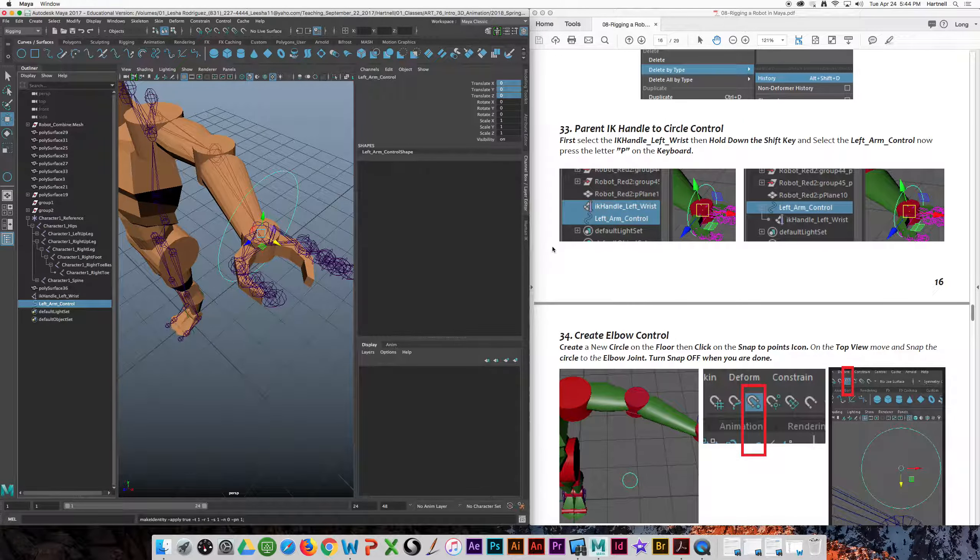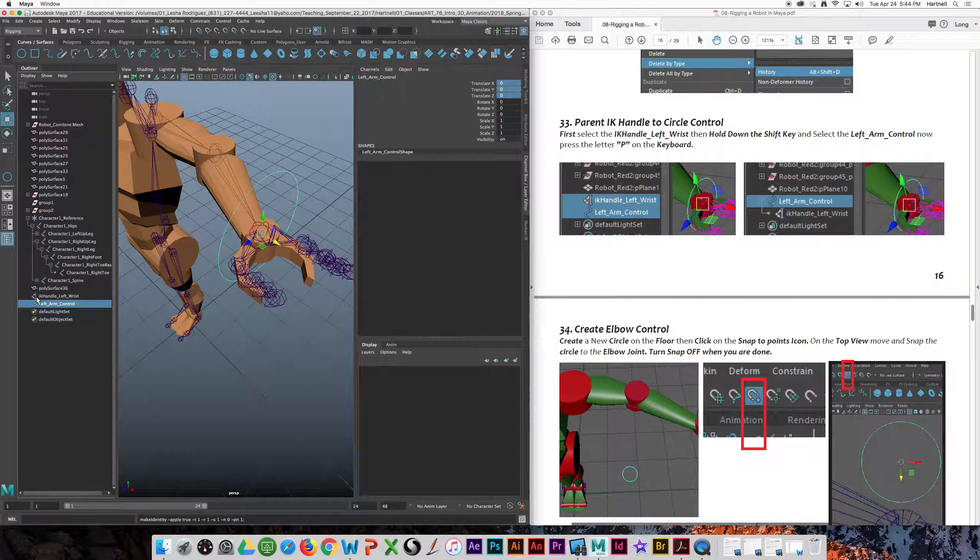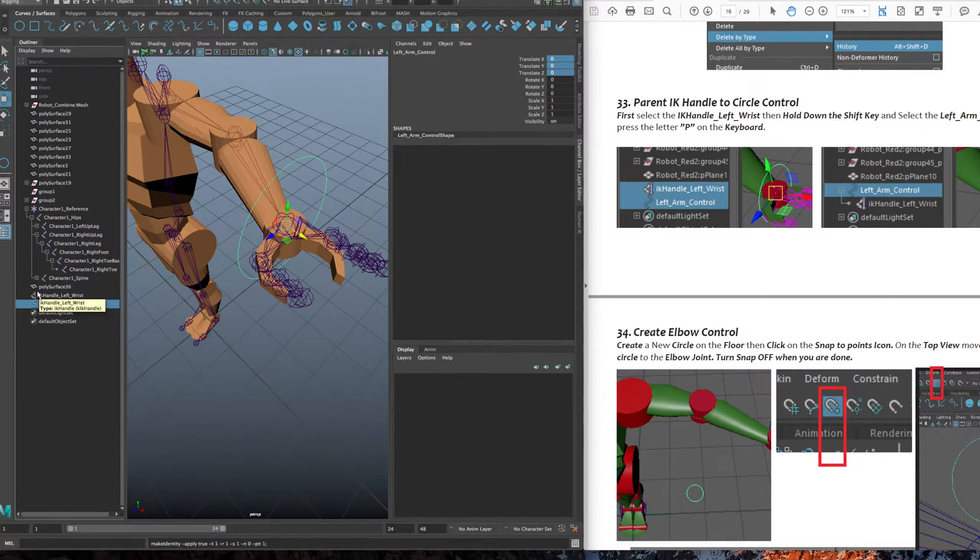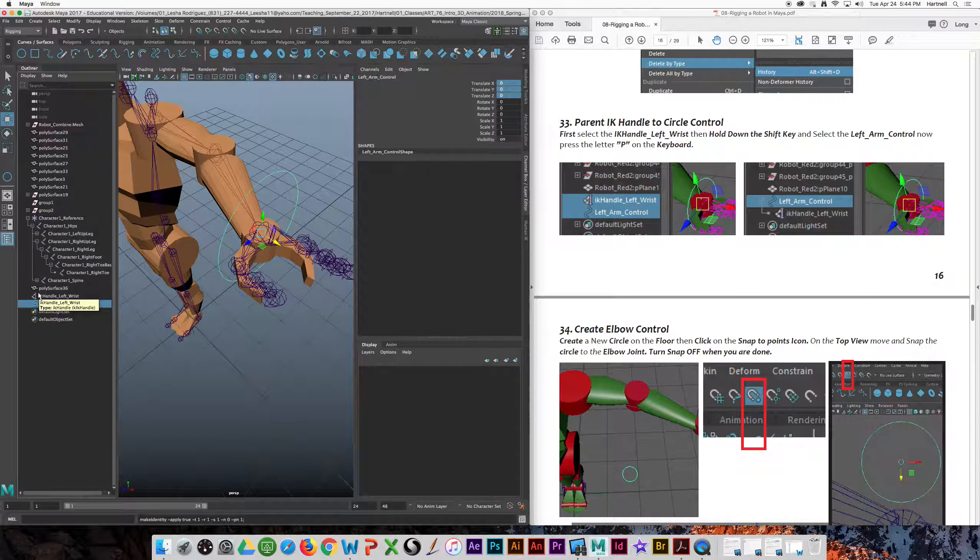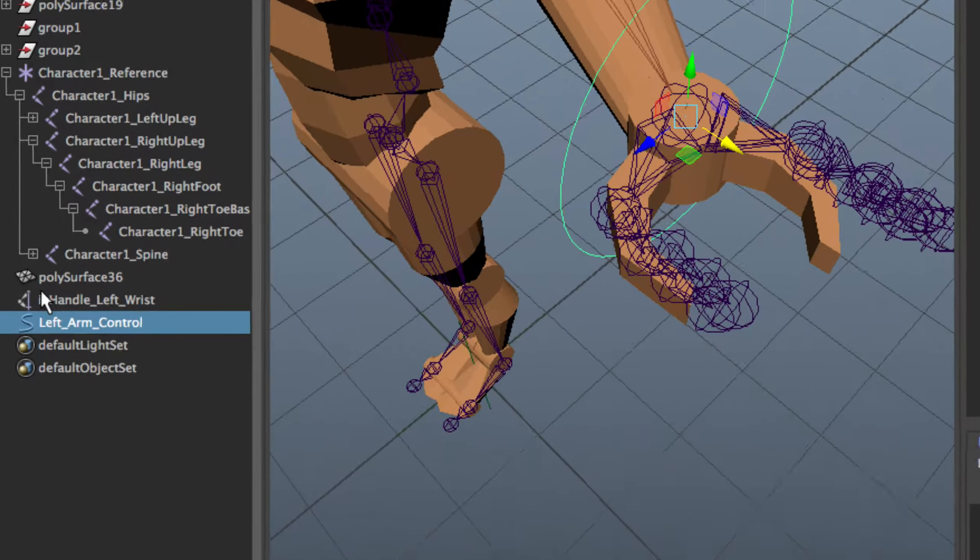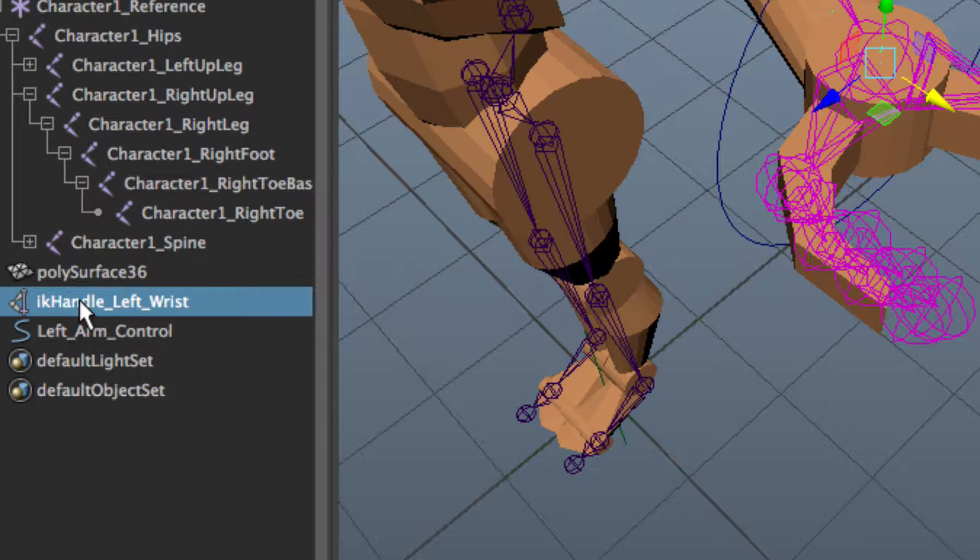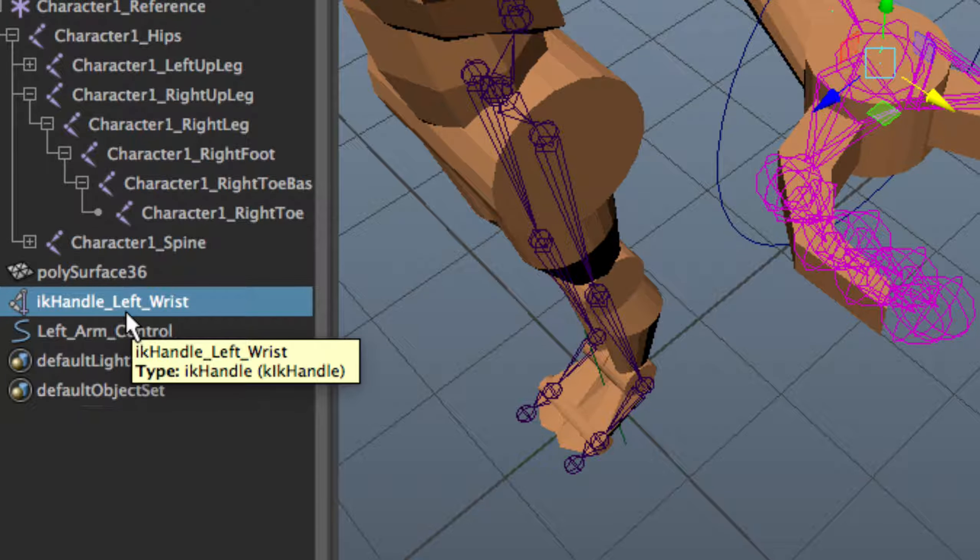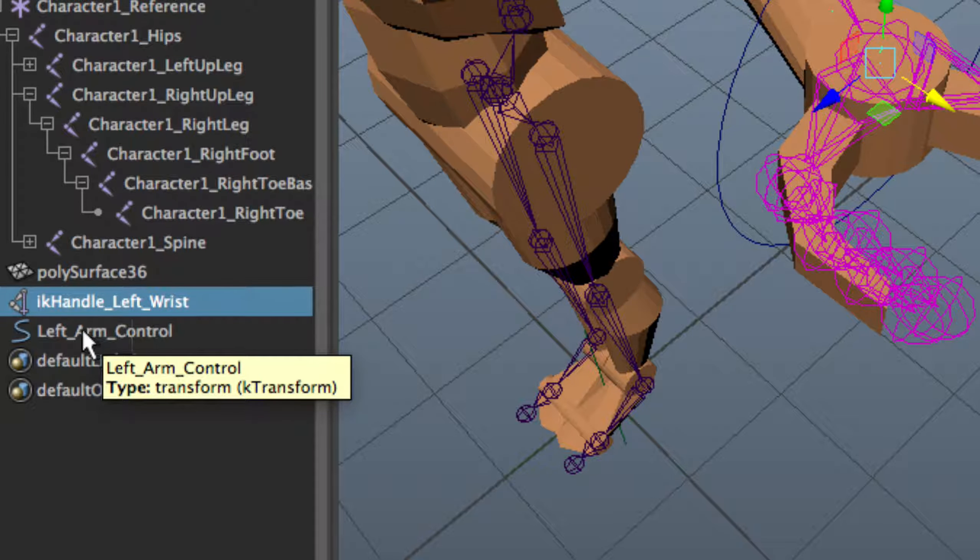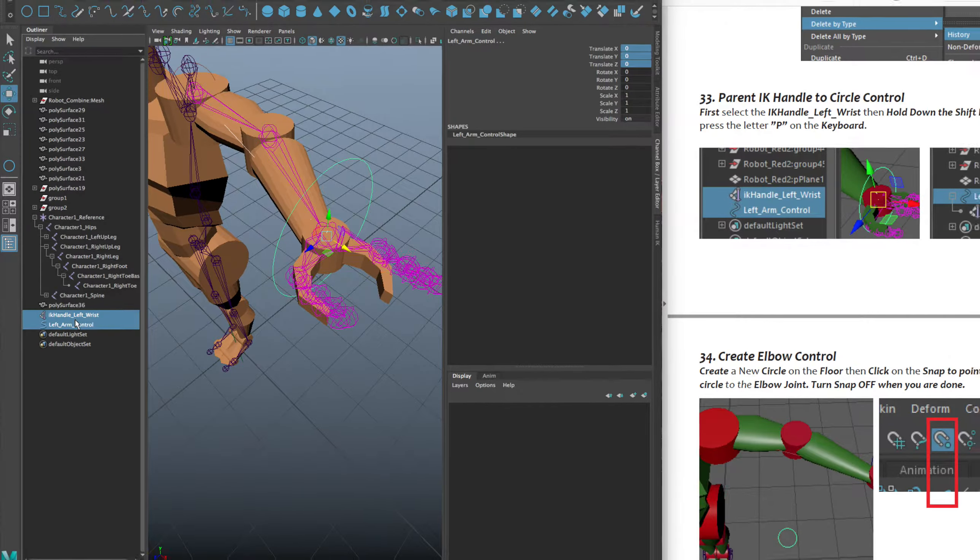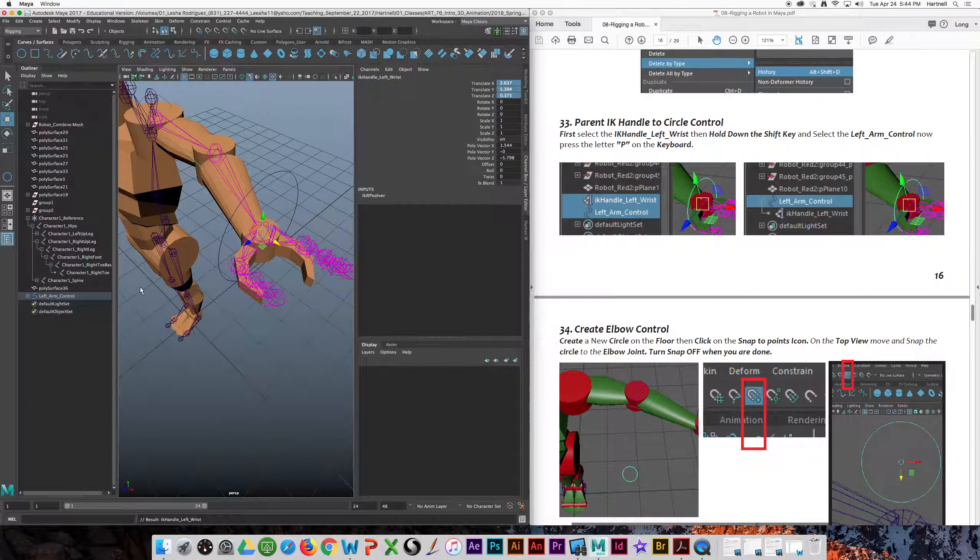Now we're going to do the opposite. We're going to parent the IK to our control. So we can do this on the outliner, and the first thing we need to select is the IK, and then the second thing is the control. So first thing, select the IK for the left wrist. And again, in the outliner, you're going to hit command, not shift. Hold down the command, and click on the control. Now we're going to parent this. In order to parent, we just press the letter P on your keyboard, and now it's parented.